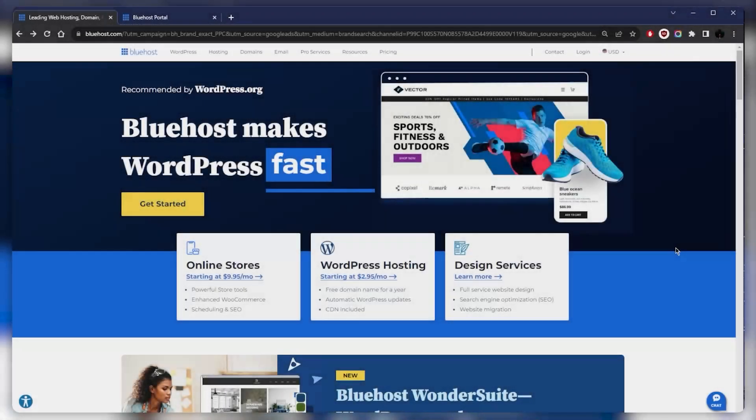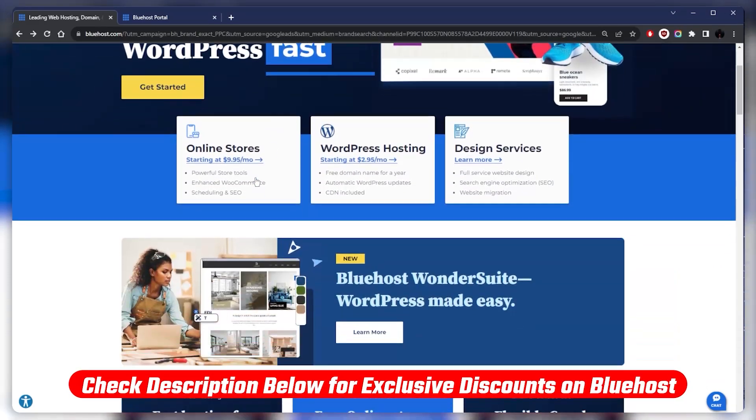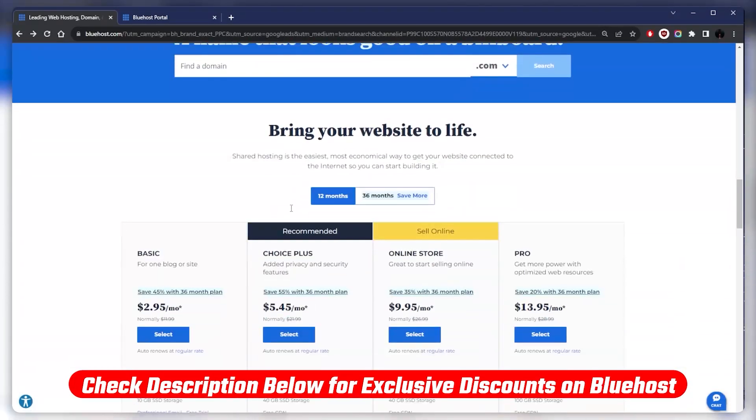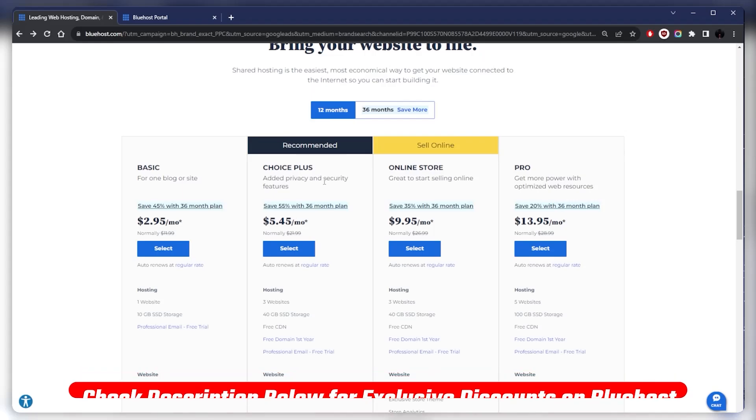All you need to do to trigger this site-wide discount is click the link in the description down below and you'll get a reduced price on all of the plans. Of course, you're going to be saving much more if you go with the longer term plan.